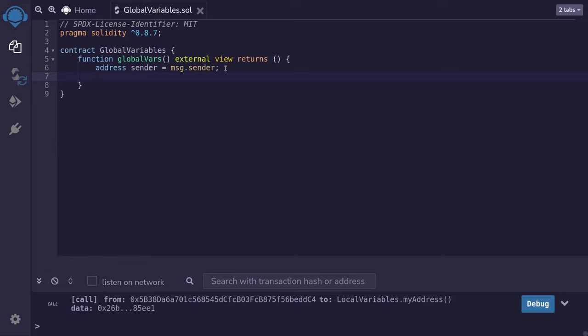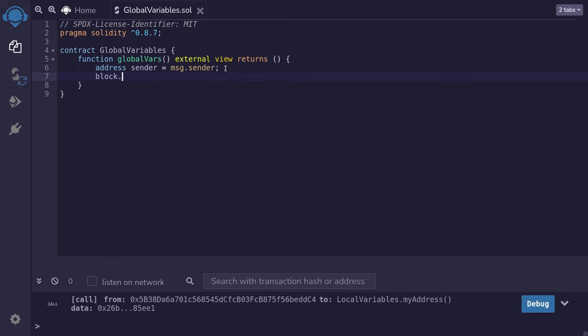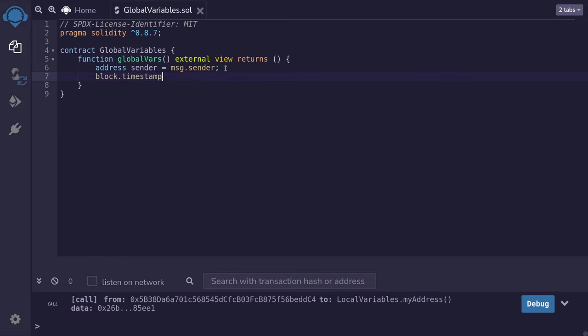The next global variable that I'll introduce here is called block.timestamp. This variable stores the Unix timestamp of when this function was called. If I call this function now, then timestamp will be equal to the Unix timestamp of now.